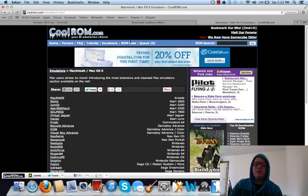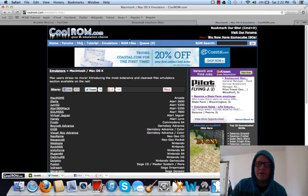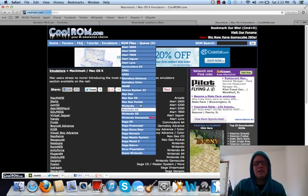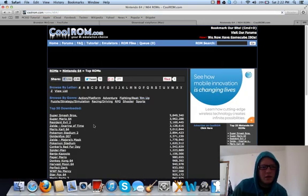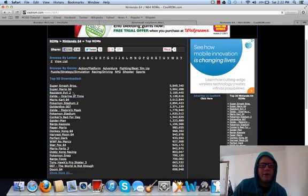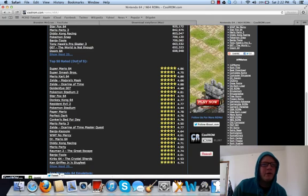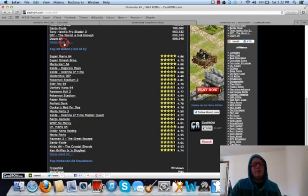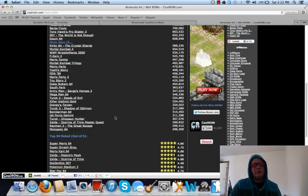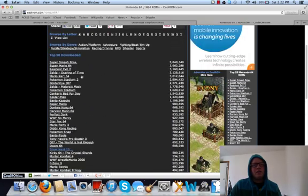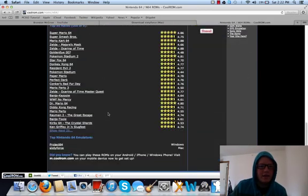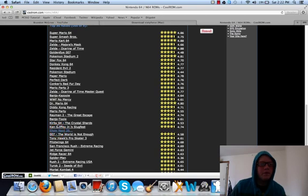To download the actual ROM files, you want to go up to where it says ROM files, scroll down to wherever you're looking for — in this case, Nintendo 64. You'll come up to one that says Top 50 Downloaded, Top 50 Rated out of 5 stars. You can search through those, click Next 25. Top 50 Downloaded has Super Smash Brothers, Mario 64, Majora's Mask, Conker's Bad Fur Day — you've got all these.